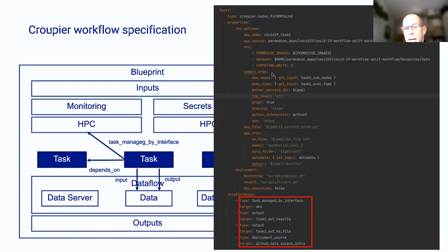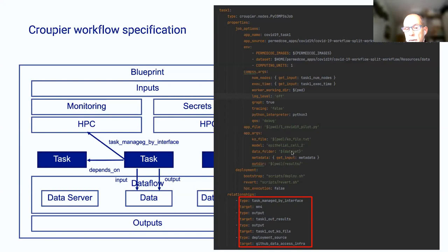We already have sample scripts that take this application from GitHub and install it before the application is executed. But for the sake of running the demo faster, we use a pre-installed version. We also have a number of arguments or parameters for PyCOMPS. For instance, in this particular case, we are requesting the user to provide the number of nodes and execution time for this task — the others are prefixed. The same for application arguments — these are the arguments for the COVID-19 application, and only the metadata is requested from the user; the other arguments are fixed by the application owner.